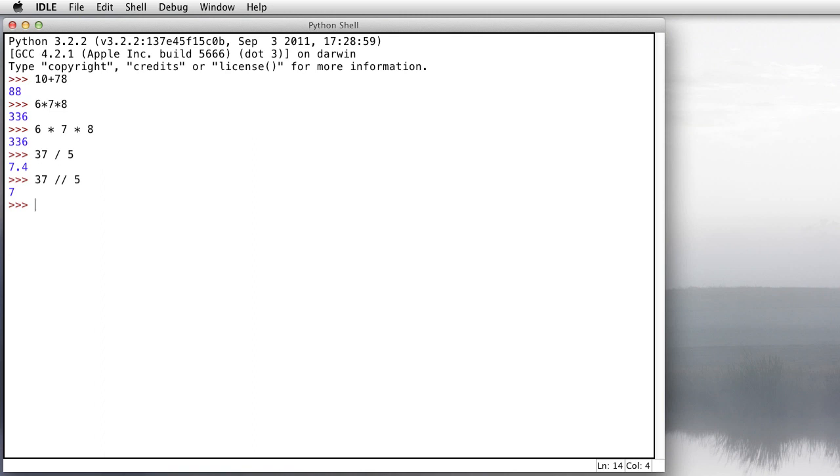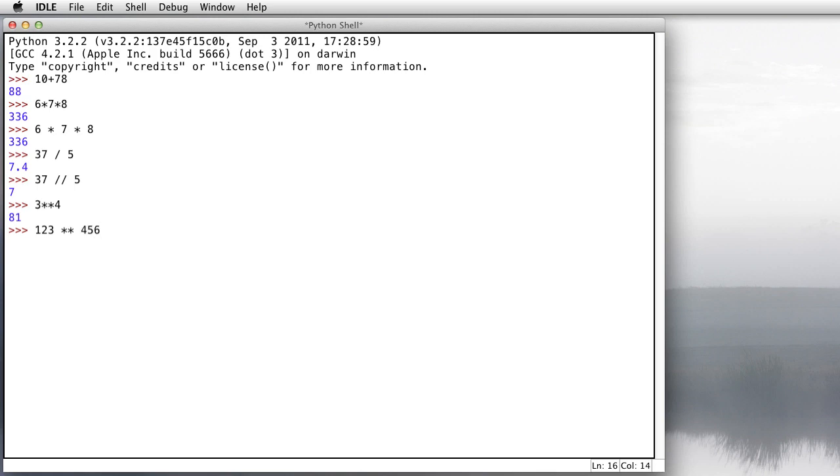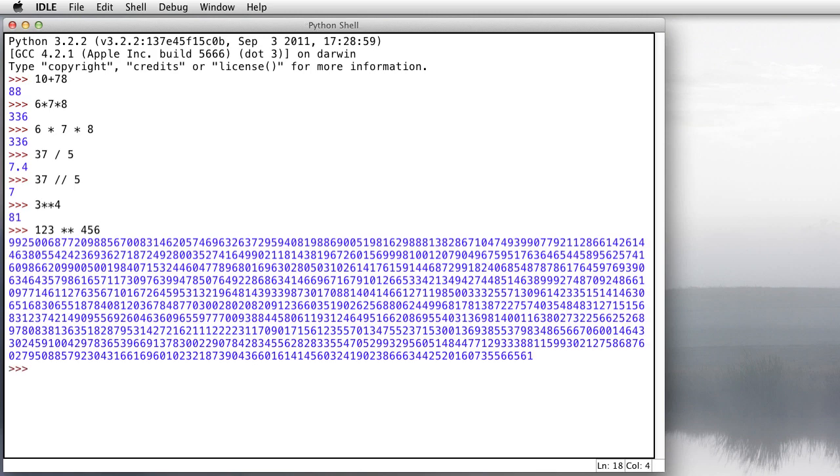We can also do exponents like 3 to the 4th power done with two multiplication symbols. We get 81. We can do much larger calculations like 123 to the 456 power gives us a nice big, big number. Don't be afraid of using big numbers in Python. It handles them just fine.